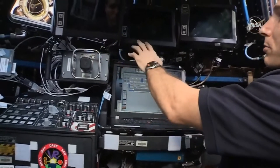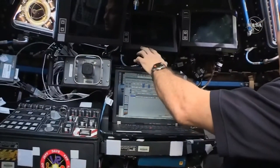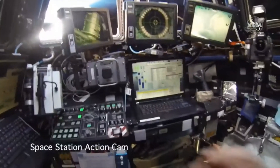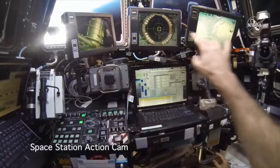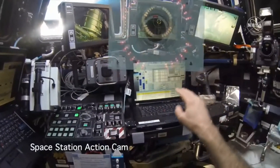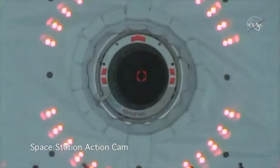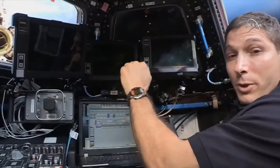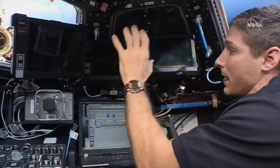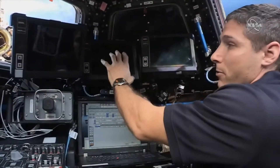What we're doing when we're grappling is I'm watching on this monitor, basically a target on the vehicle, and I've got an overlay on it that allows me to line up the robotic arm with that vehicle. And I just drive right in.